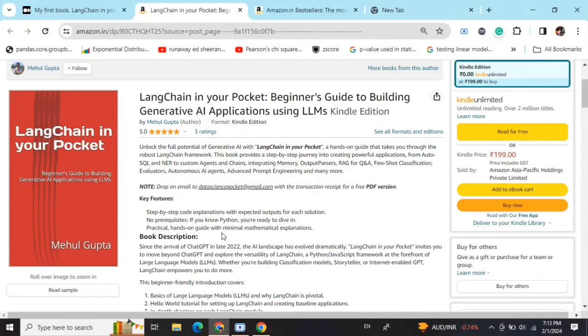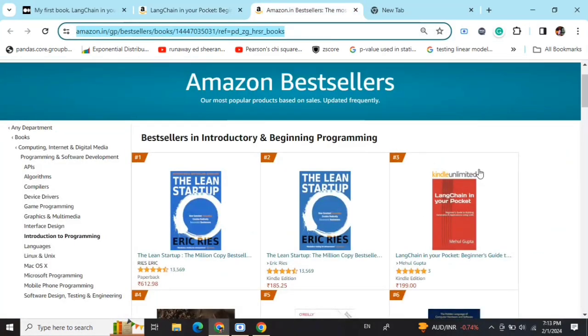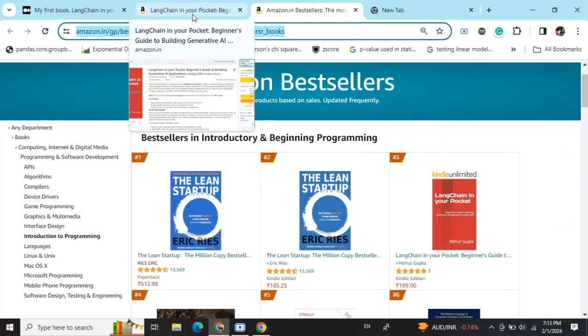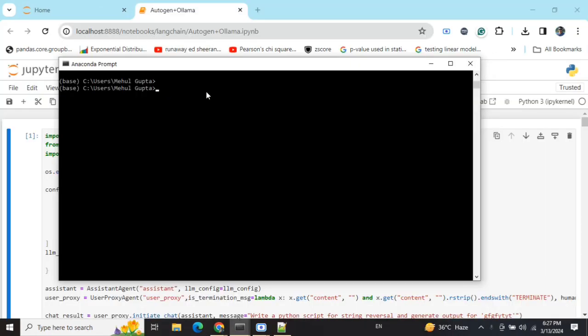Hi everyone, my new book 'LangChain in Your Pocket: Beginner's Guide to Building Gen AI Applications Using LLMs' is out now on Amazon. The book is already a bestseller, trending at #3 on Amazon bestsellers. Go grab your copies and find the link in the description below.